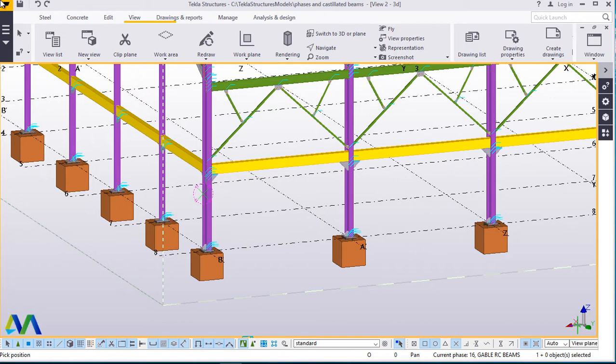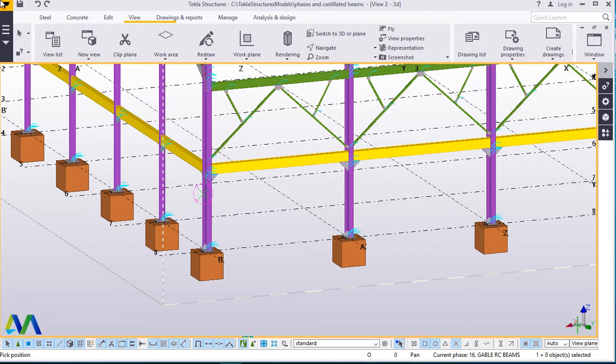Today I'm going to briefly discuss with you how to create rebar shop drawings using a cast unit tool in Tekla Structures. Welcome once again to this presentation as I take you through briefly on how to quickly create some rebar shop drawings in Tekla Structures using a tool called cast unit drawing tool.